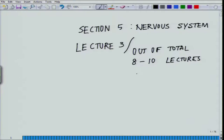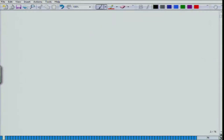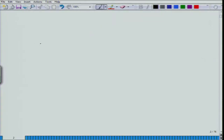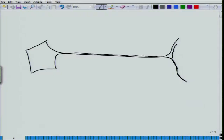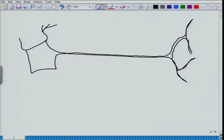We are in section 5, and this is the third lecture out of the 8 to 10 dedicated to this section. I will revisit the synapse. The possibilities are that a neuron may form a synapse on another neuron or on muscles. Historically, the first synapses that were discovered and understood most were between the nerve and the muscle — the neuromuscular junction.